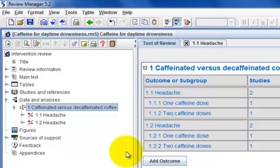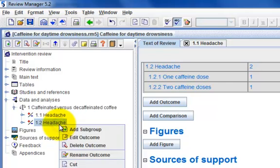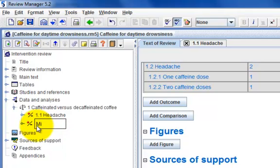Select the second headache outcome, then right-click the mouse and select Rename outcome. Enter the name Migraine and click elsewhere to close the editing box.